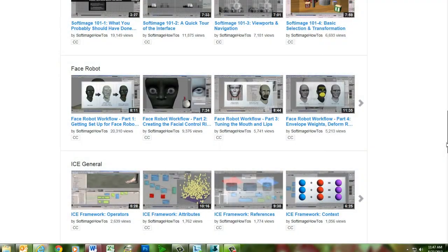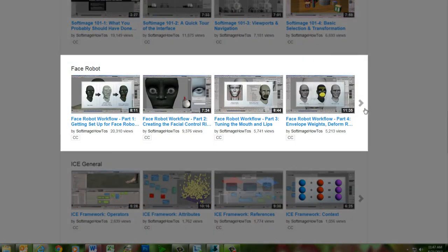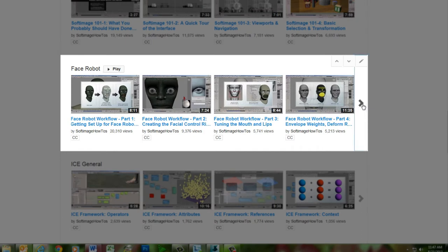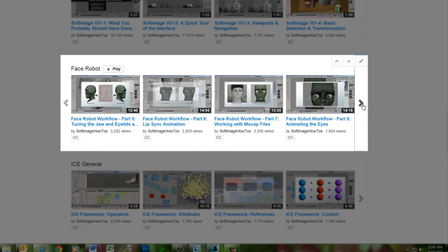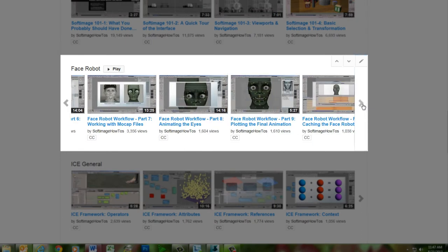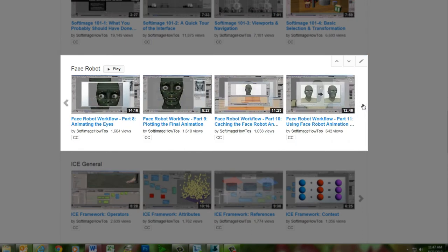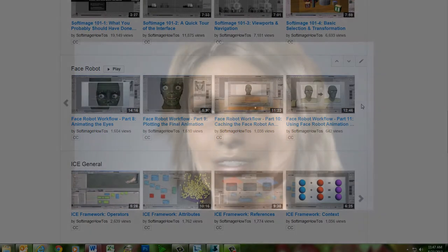For a more up-to-date version of the complete FaceRobot workflow, you can check out the 11-part FaceRobot series on this channel, which uses the current implementation of FaceRobot within Softimage. We hope you enjoy this blast from the past as Jeff displays his mastery of facial animation with FaceRobot.